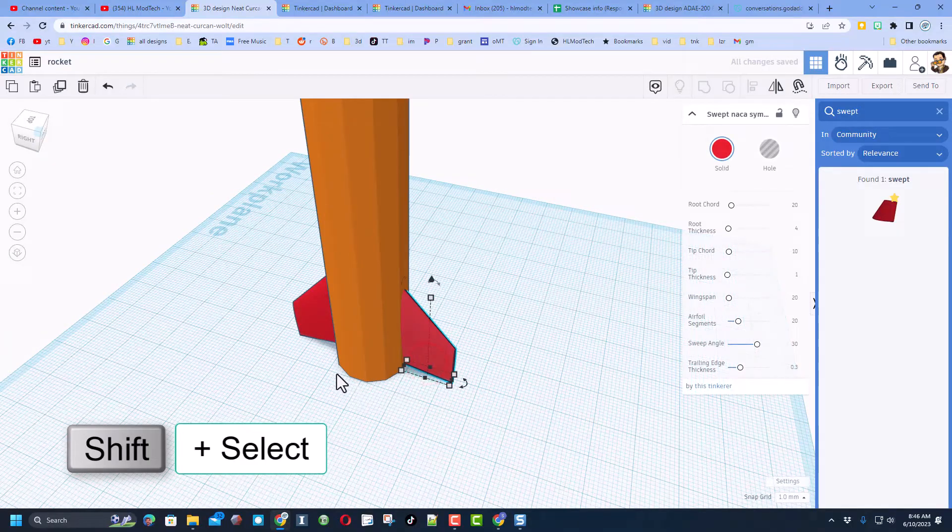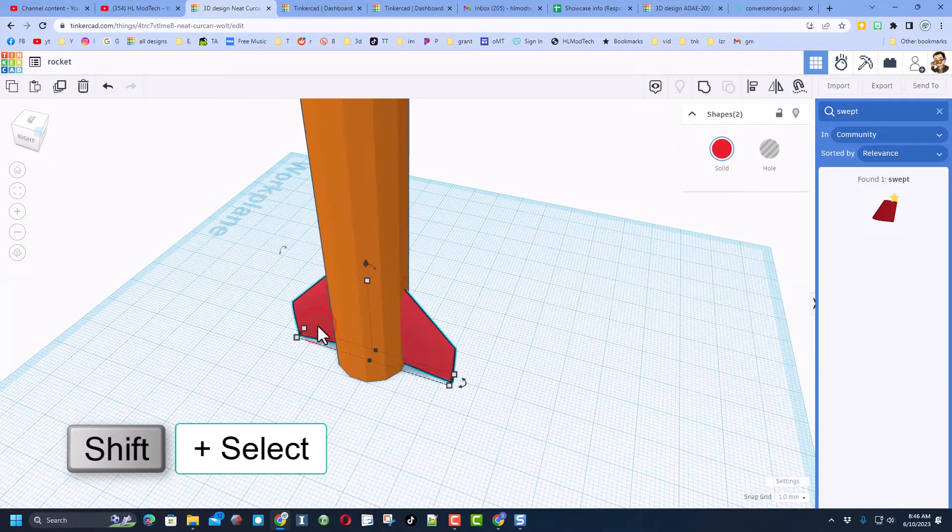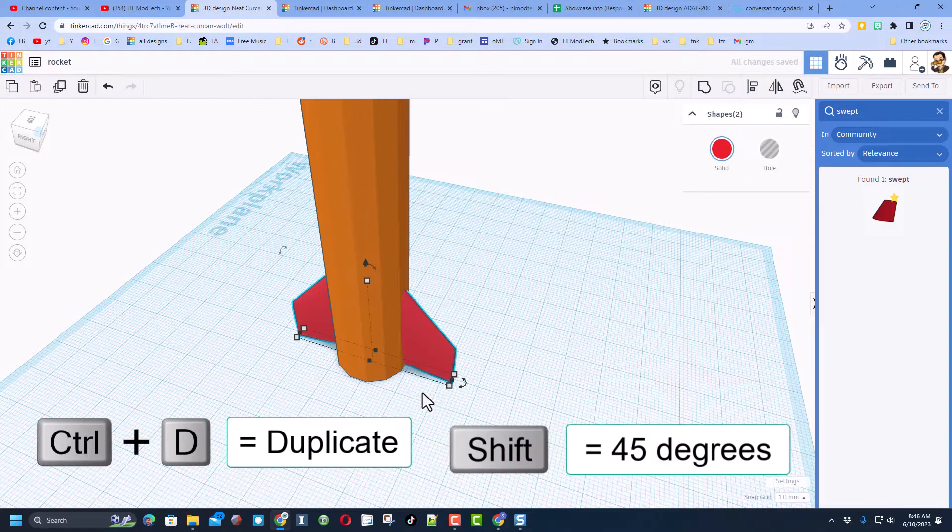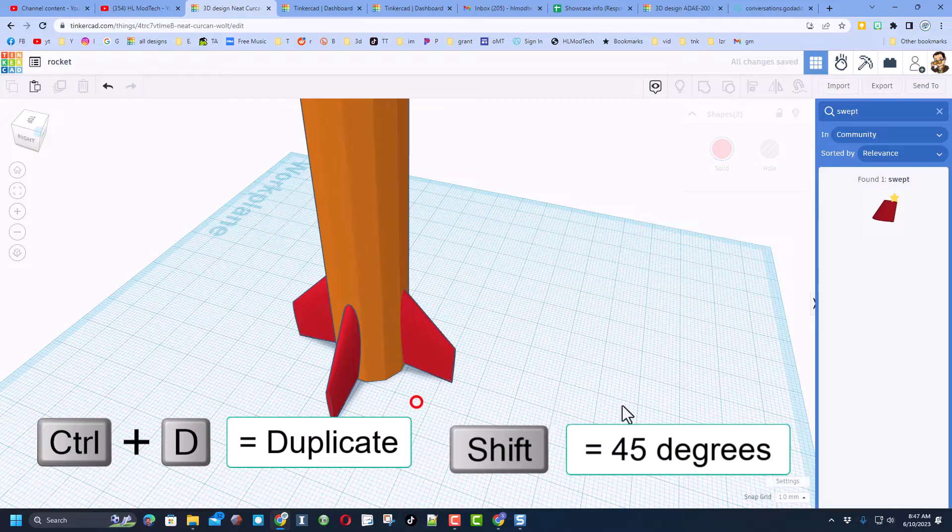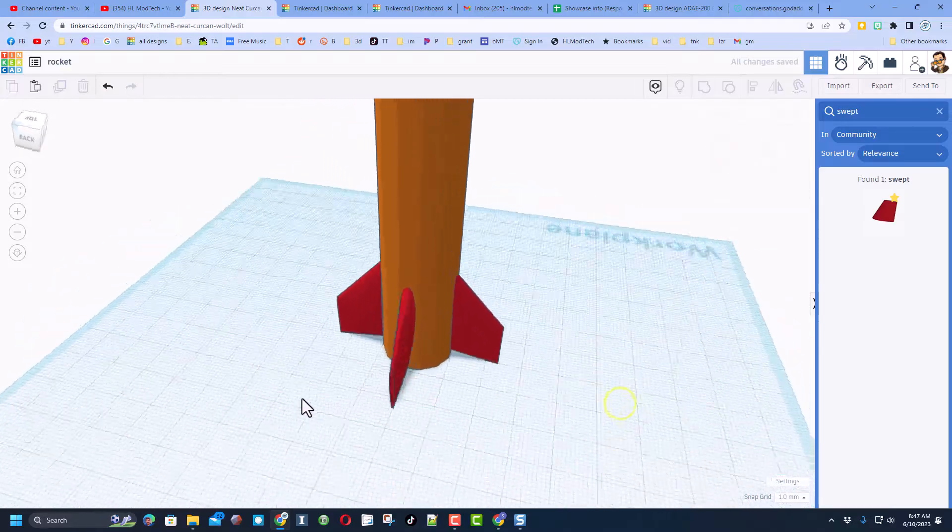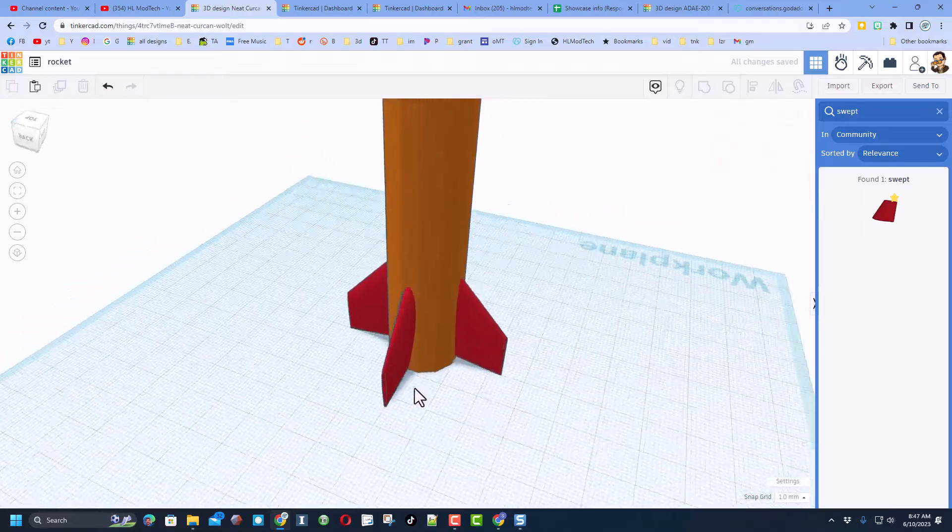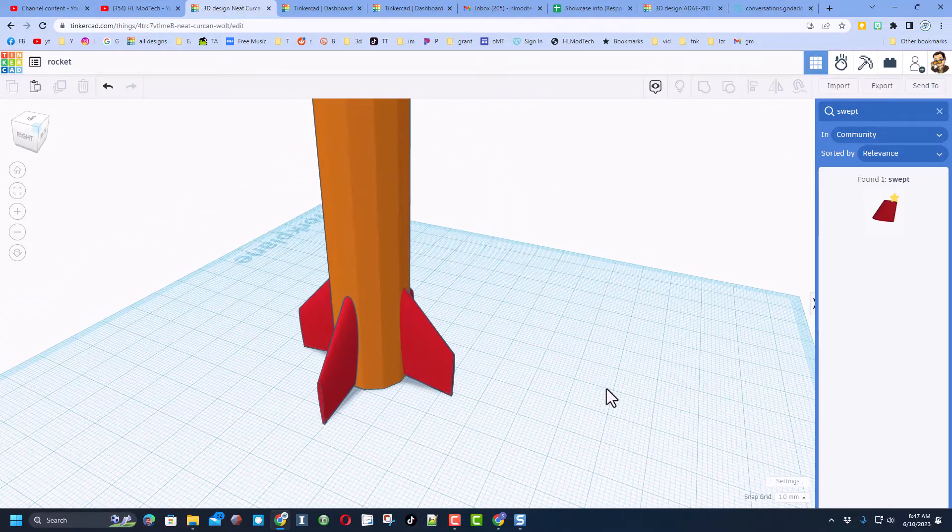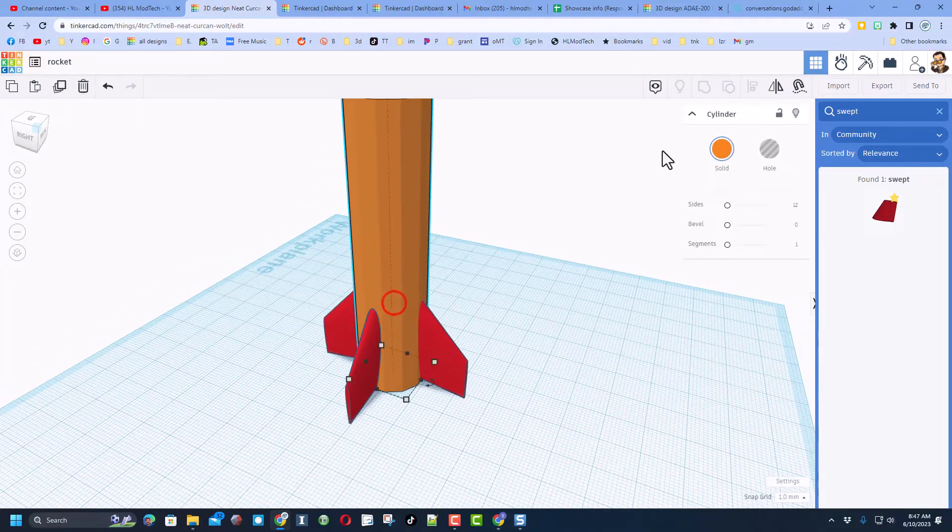This is even cooler. Once again friends, shift select, Ctrl+D, and then we're going to shift rotate two clicks and bingo, you have got four fins on your rocket. How cool is that?